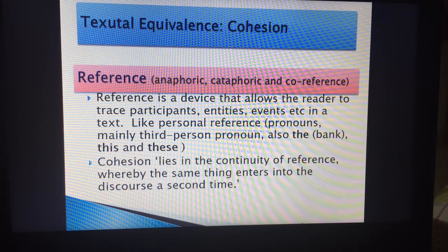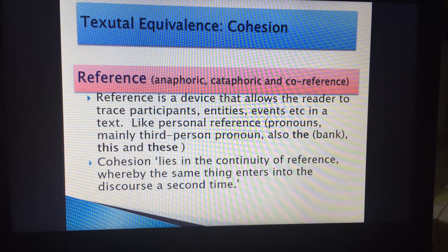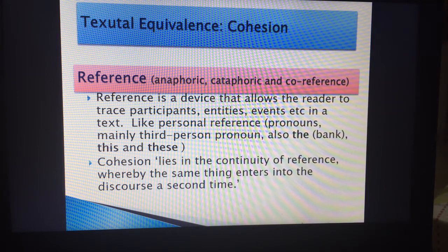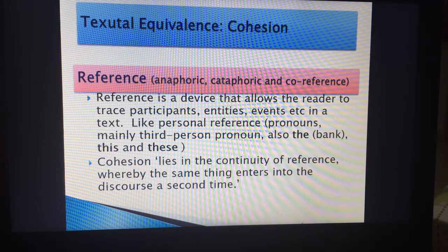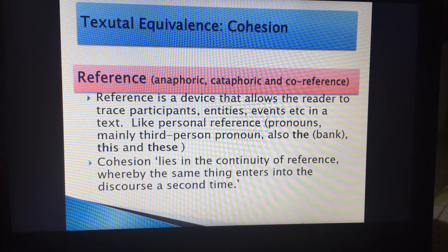Anaphora means referring backwards to a noun by using a third-person pronoun like he, she, or they. Cataphora is forward reference, where you don't introduce the person until later — you say 'he did this, he did this,' then 'let's welcome together Mr. [name].' That is cataphora. And then there is co-reference, when you're referring to the same character in different ways. There are also deictic words like 'this' and 'these' in anaphora and cataphora.